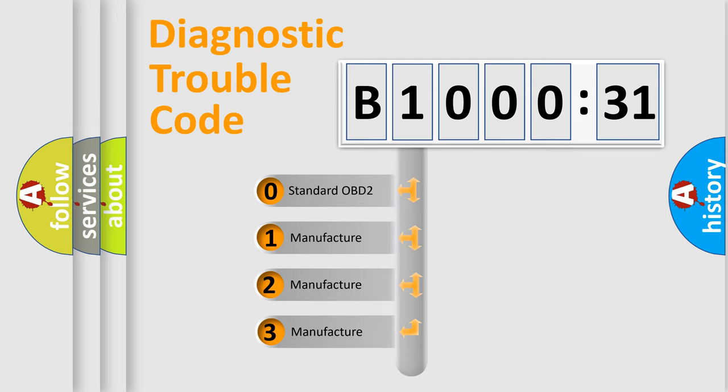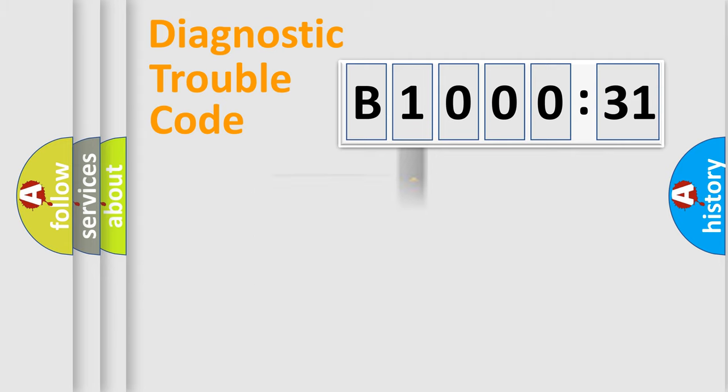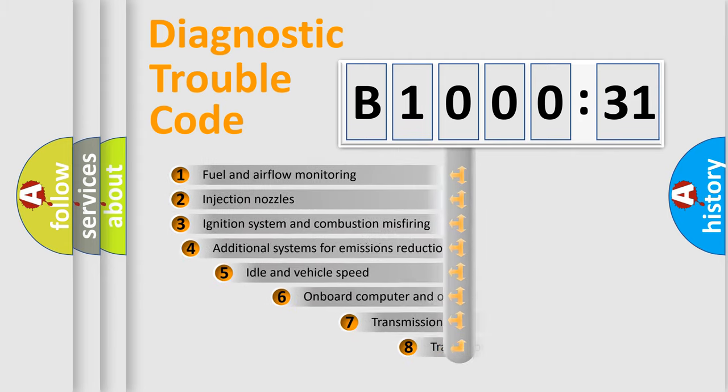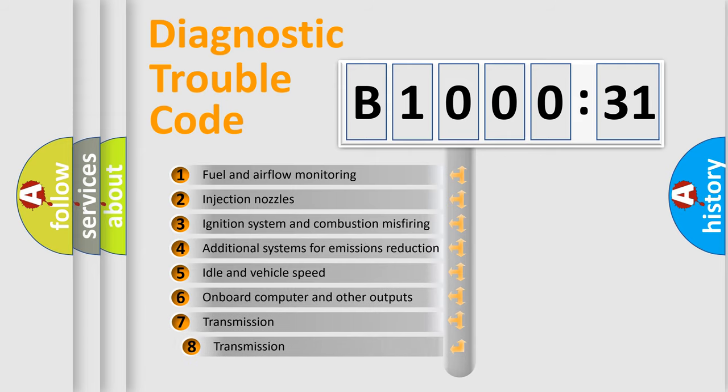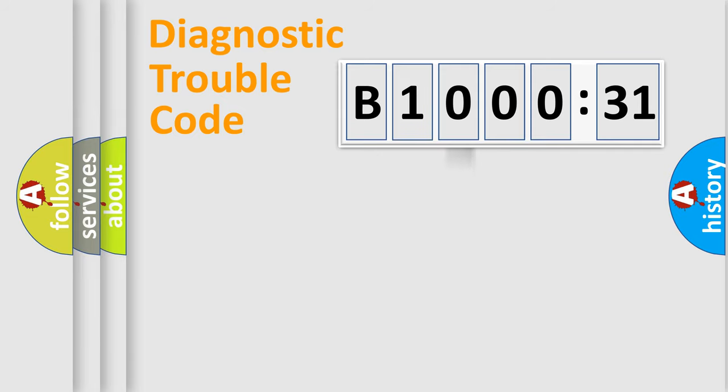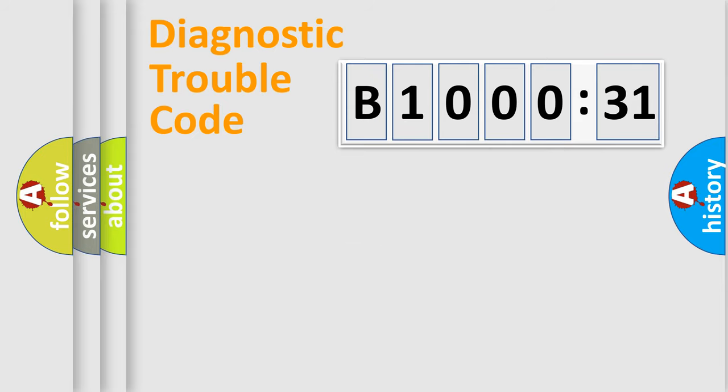If the second character is expressed as zero, it is a standardized error. In the case of numbers 1, 2, 3, it is a car-specific error. The third character specifies a subset of errors. The distribution shown is valid only for the standardized DTC code. Only the last two characters define the specific fault of the group. The add-on to the error code serves to specify the status in more detail.